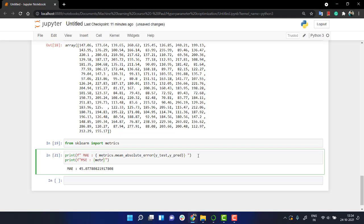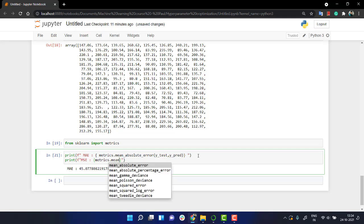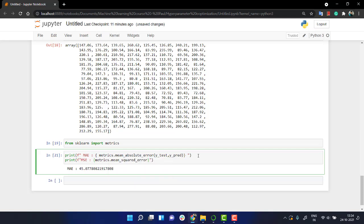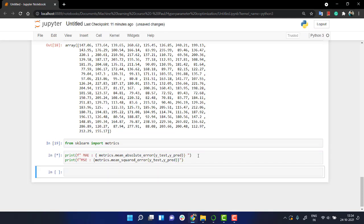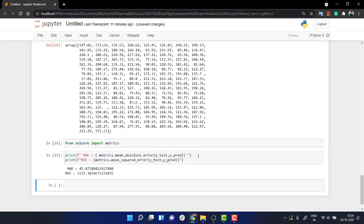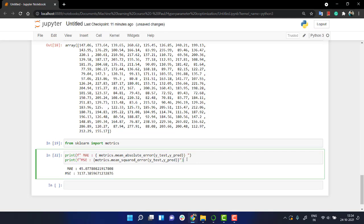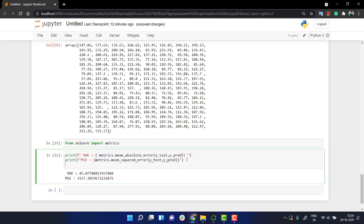The same thing I'm gonna use. I'm gonna from metrics I'm going to call the mean_squared_error and I'm going to pass y_test inside of it along with y_pred. Got the same thing over here.